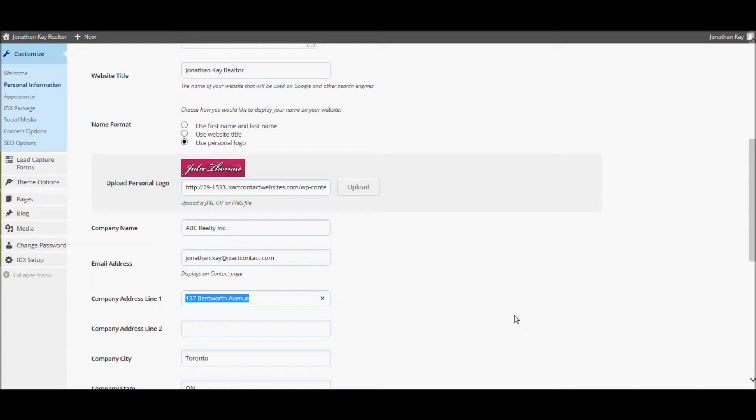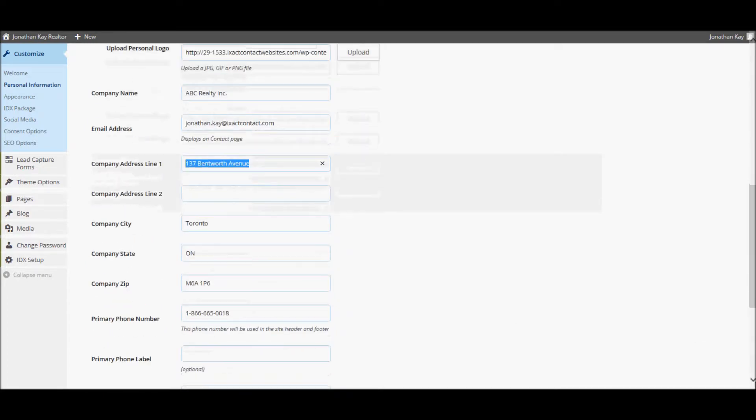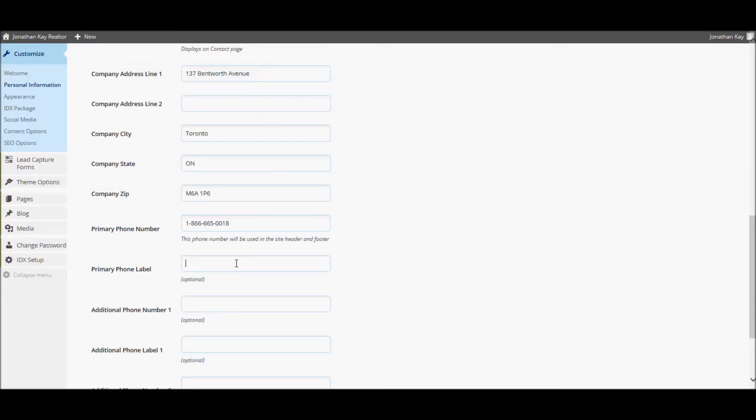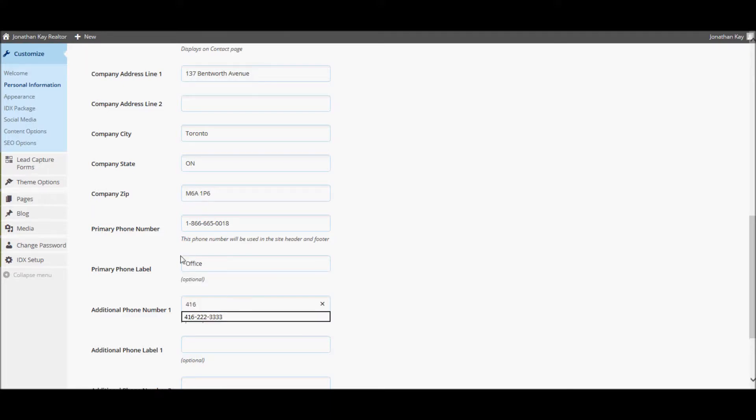The primary phone number is what displays in the header and footer of your website without a label. If you wish to enter a label for your main phone number and enter additional phone numbers that will display on your contact page with labels, you can enter those here.